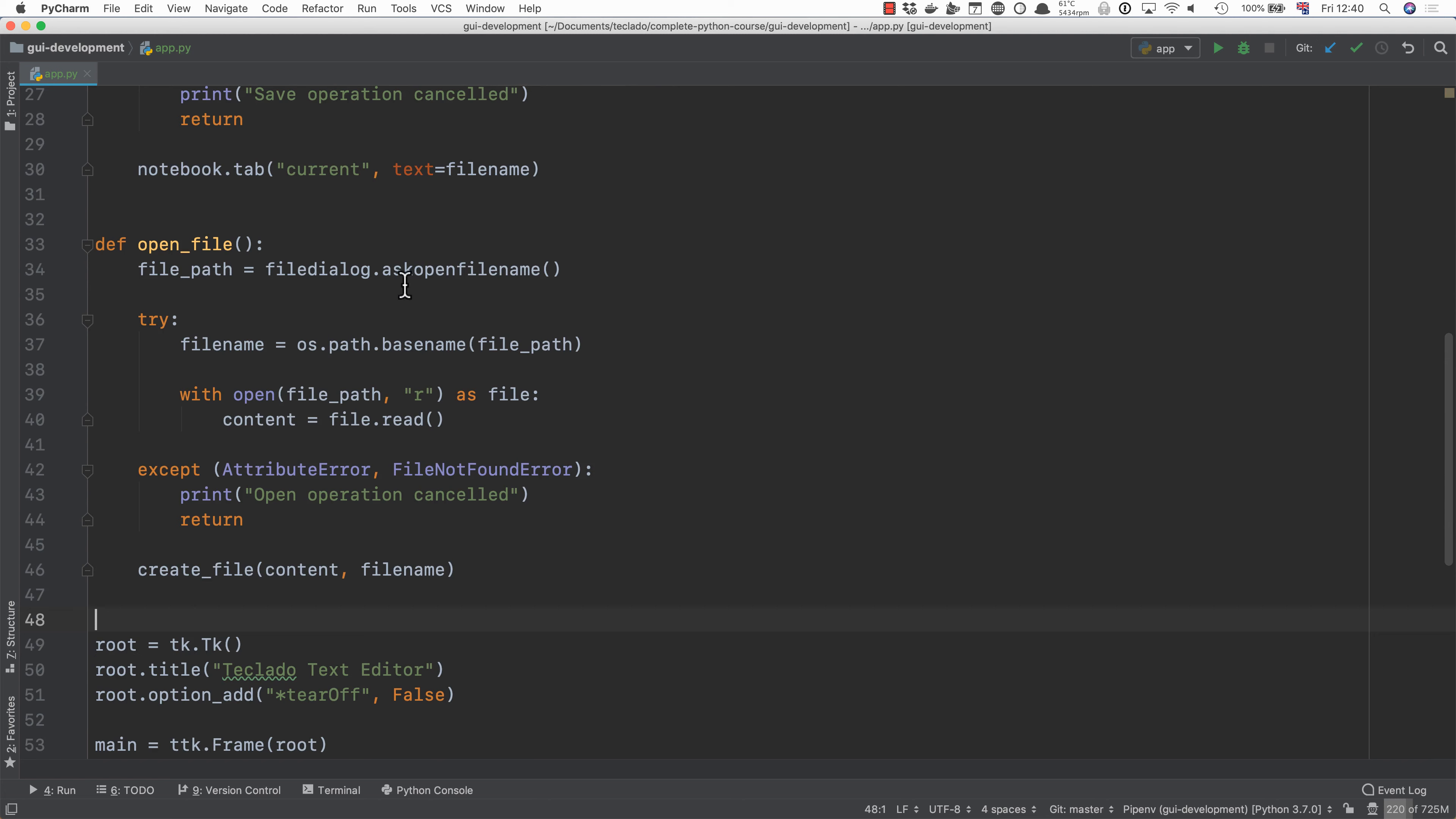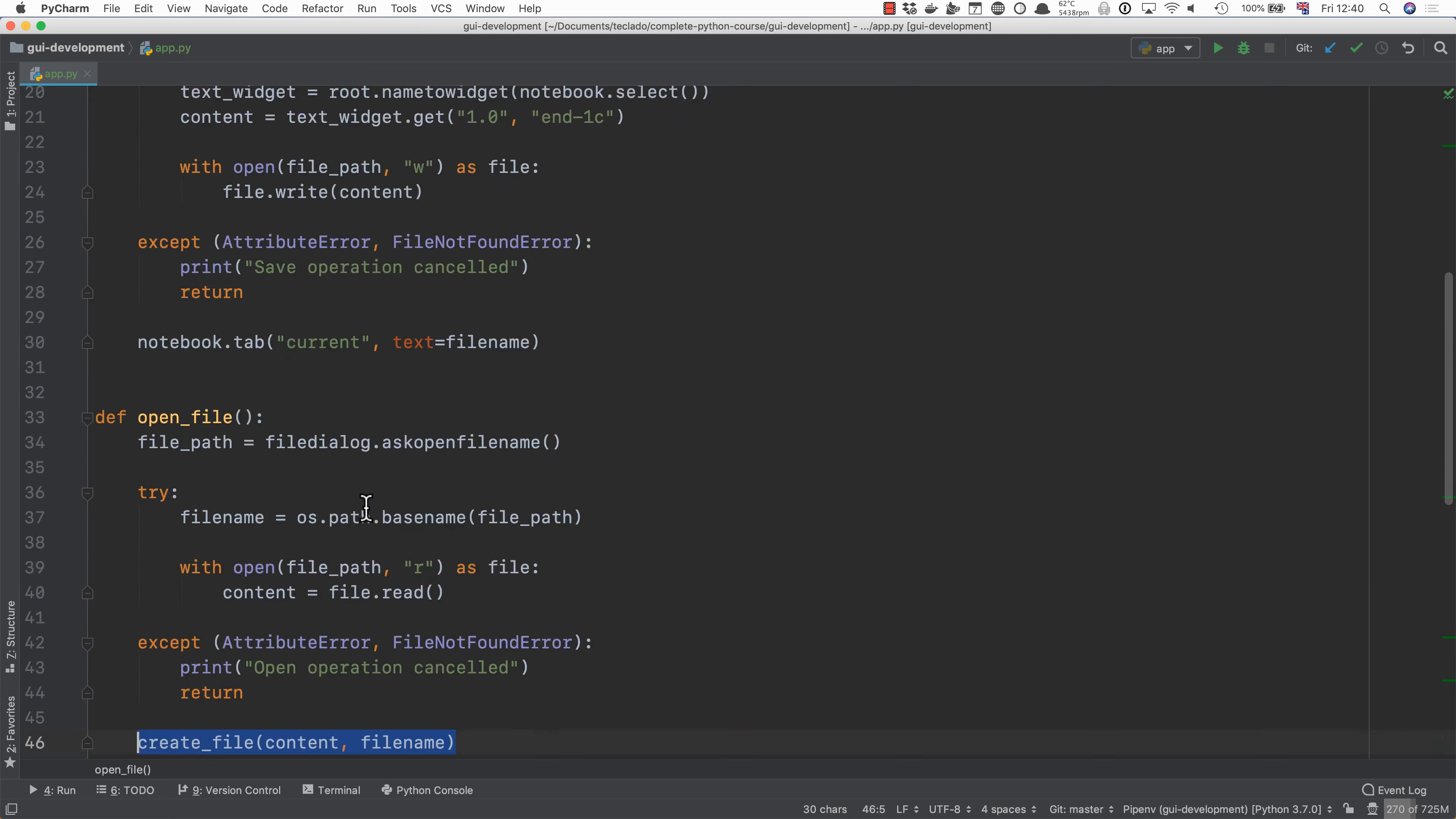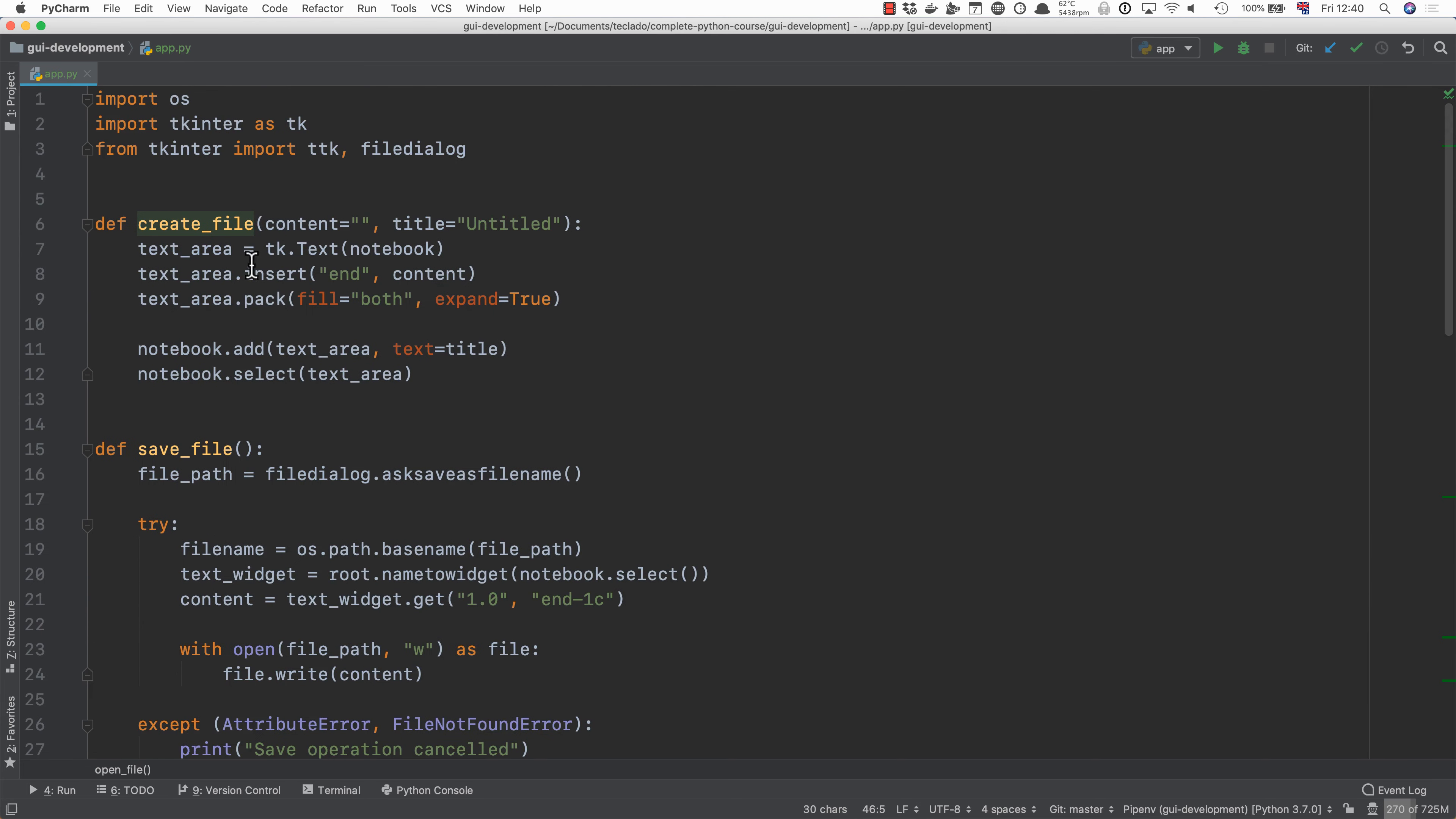Once again ask for the file. Get the file name so that you can then name the tab that. Read the file contents and then create the file making sure to pass in the contents of the file and the title.